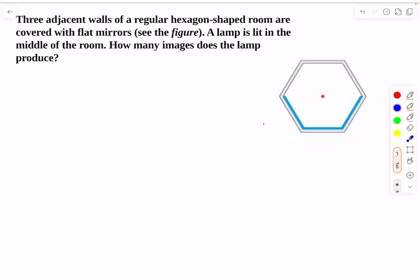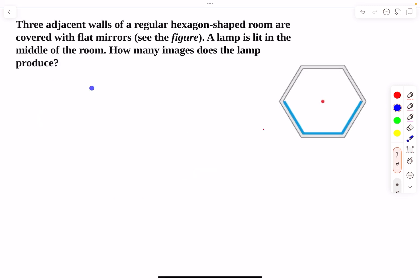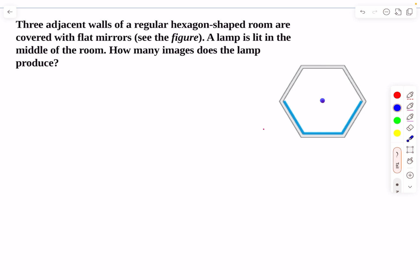Now let's move on to the next question. We have a hexagonal-shaped room covered with flat mirrors. A lamp is lit in the middle of the room. How many images does the lamp produce? To clarify, three of the walls are plane mirrors and the other three walls are non-reflecting — they absorb or transmit light. We have to figure out how many images are formed.